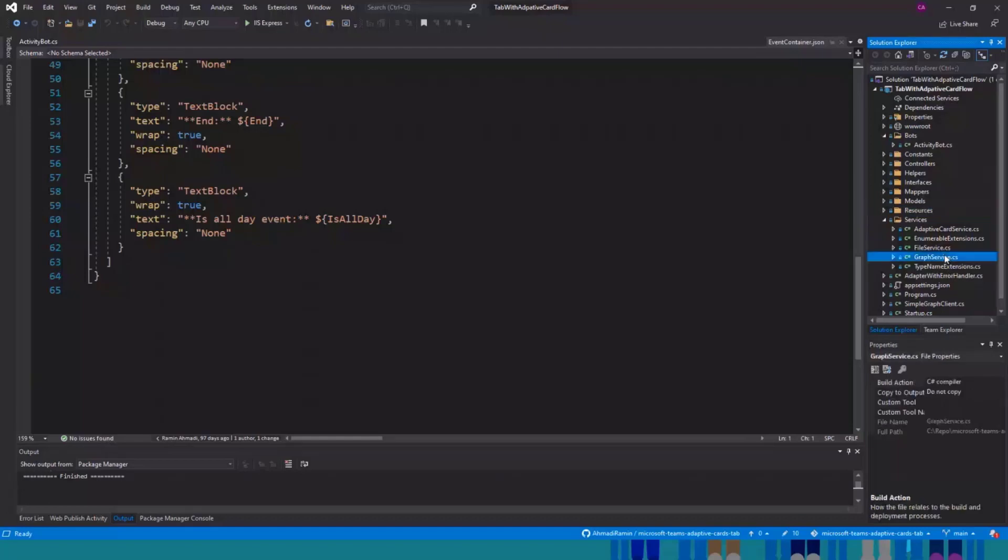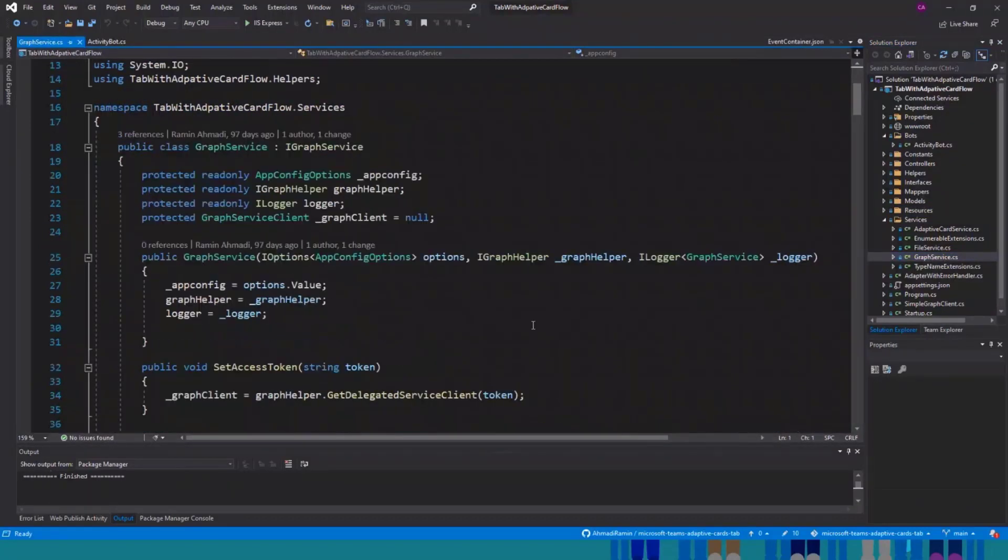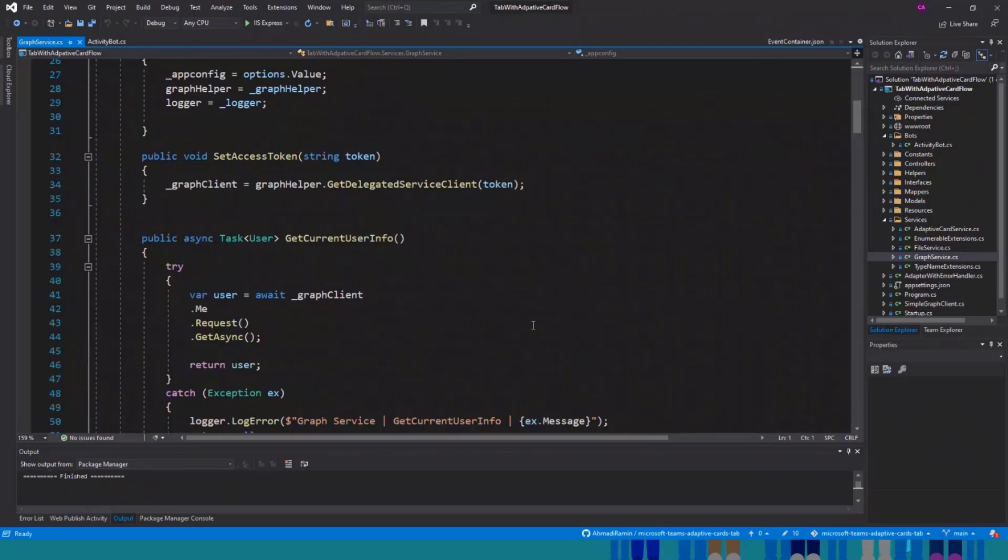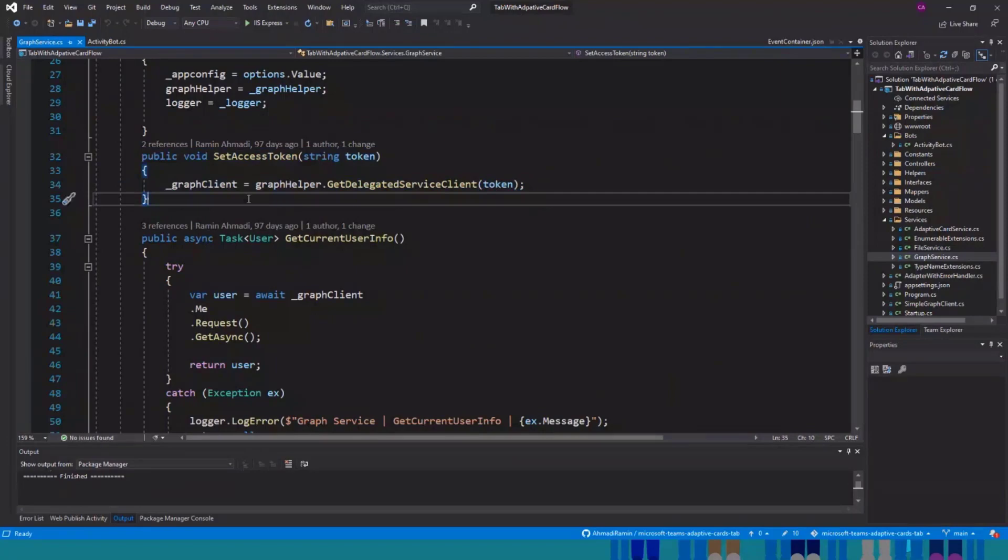And under the services, we have different services, but this is the one I want to talk about. This is the graph service API. When we get the token, this method sets the token and basically makes this graph client available.